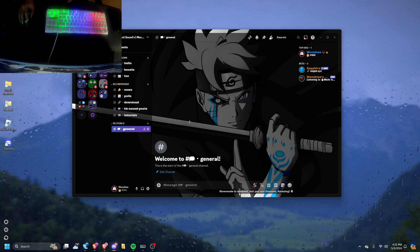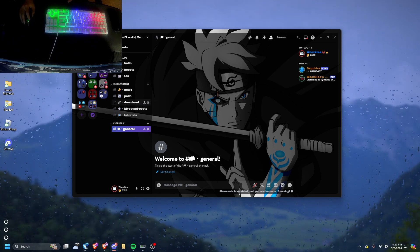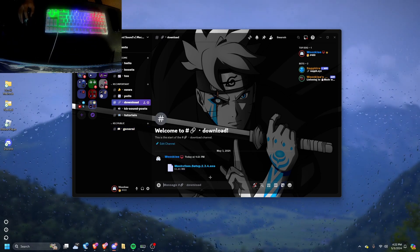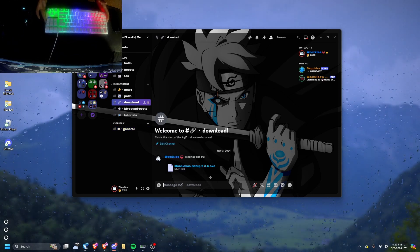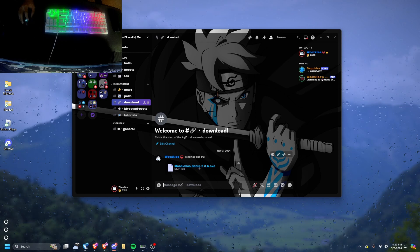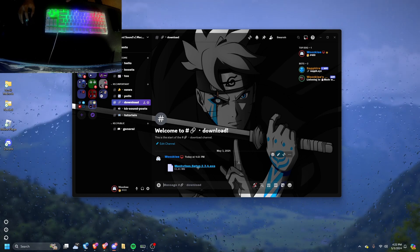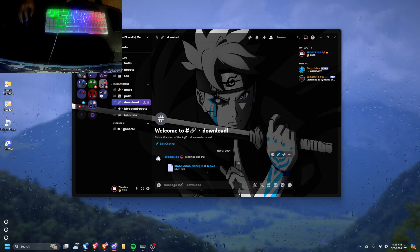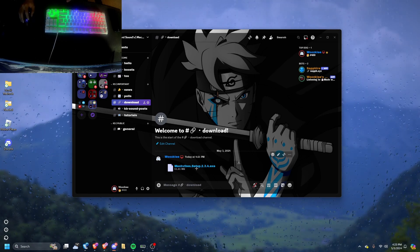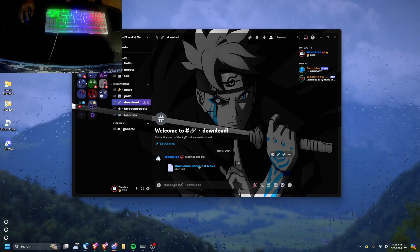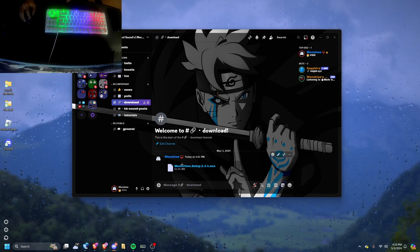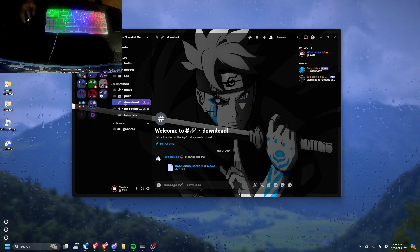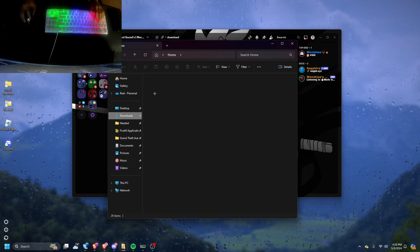So what I'm going to do is hit the download. Now this is if you don't have an expensive keyboard, doesn't sound nice already. Download it. Once you have it downloaded...